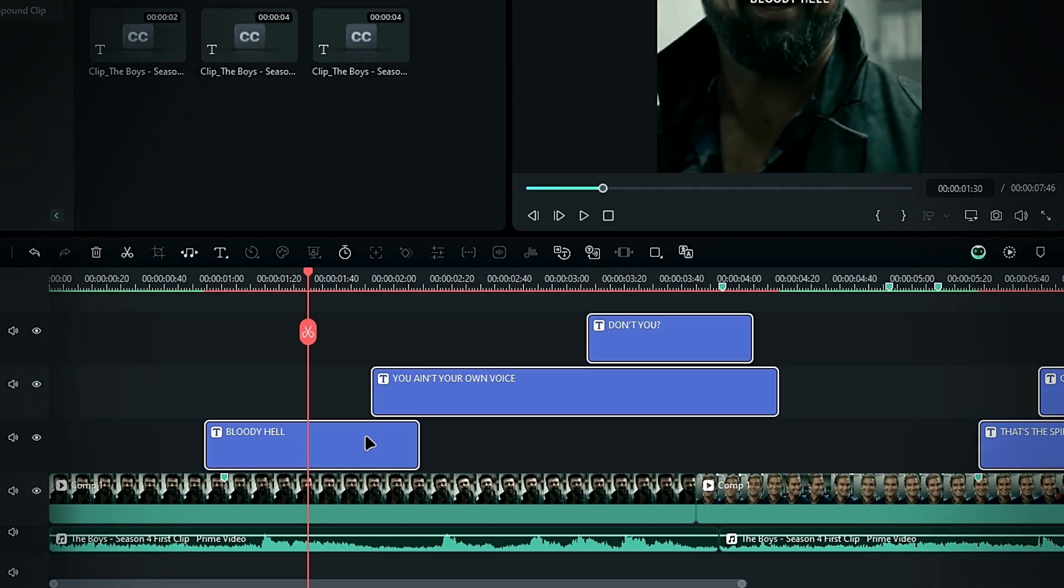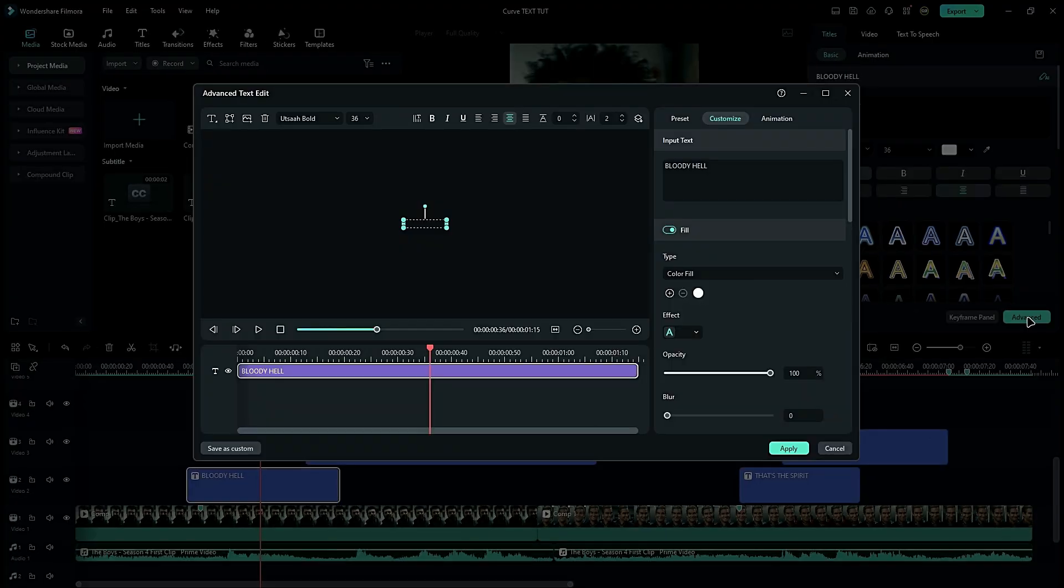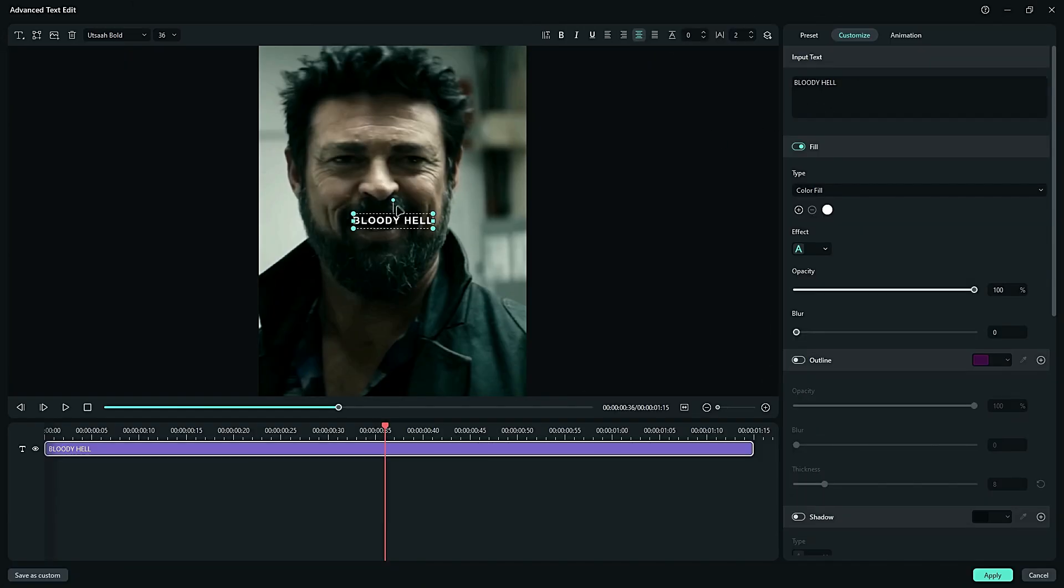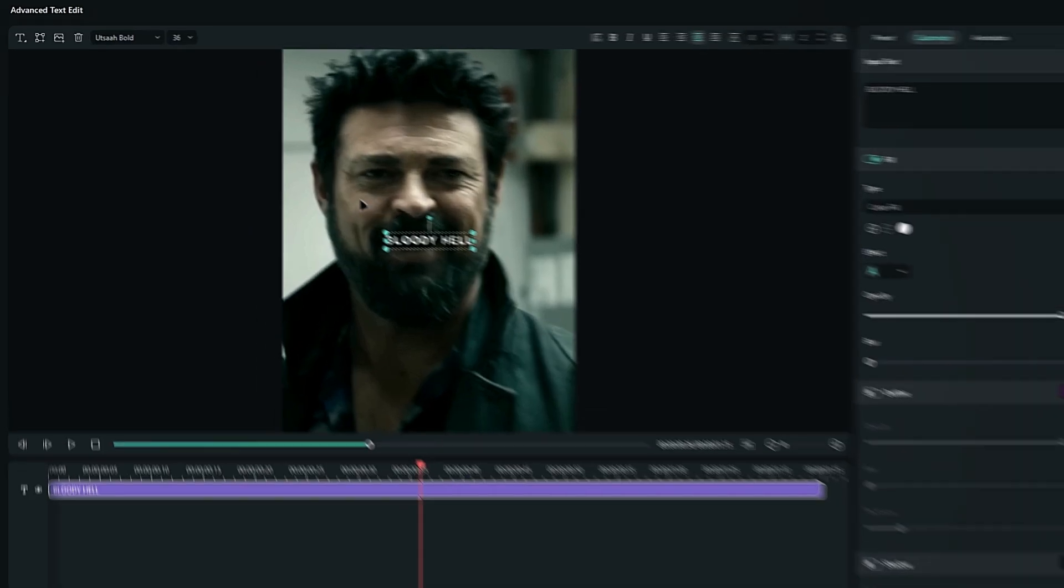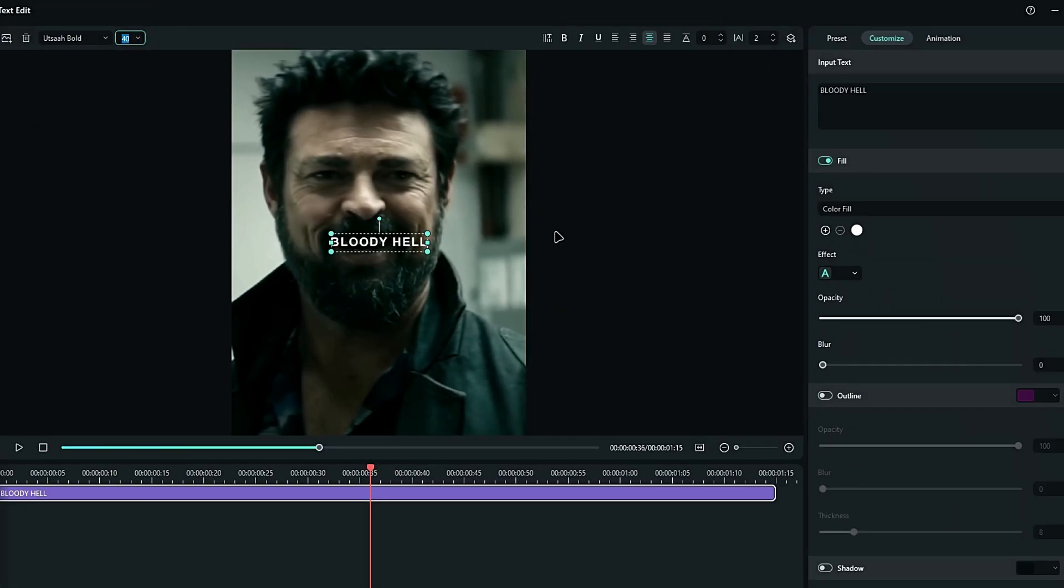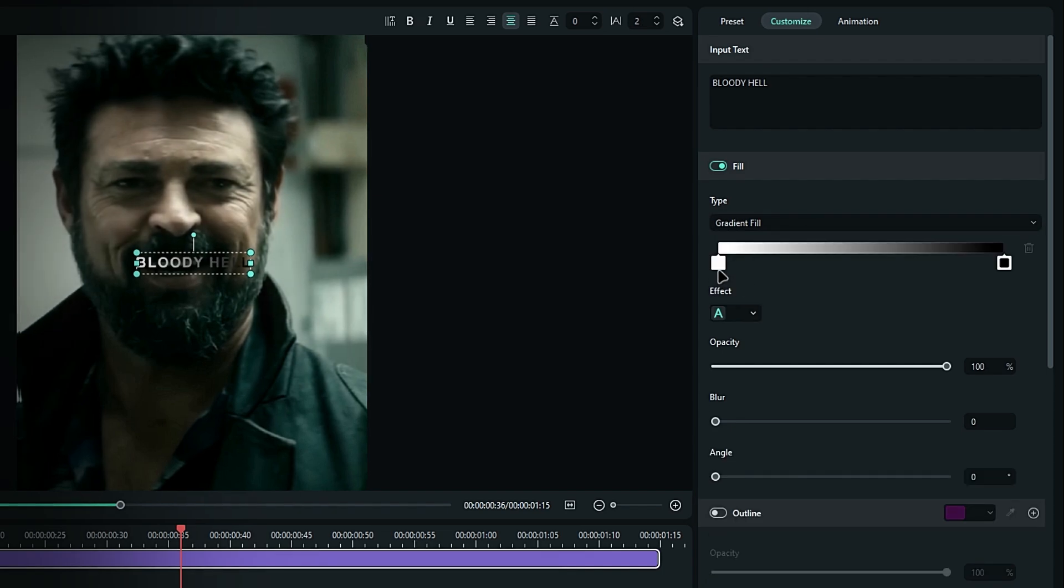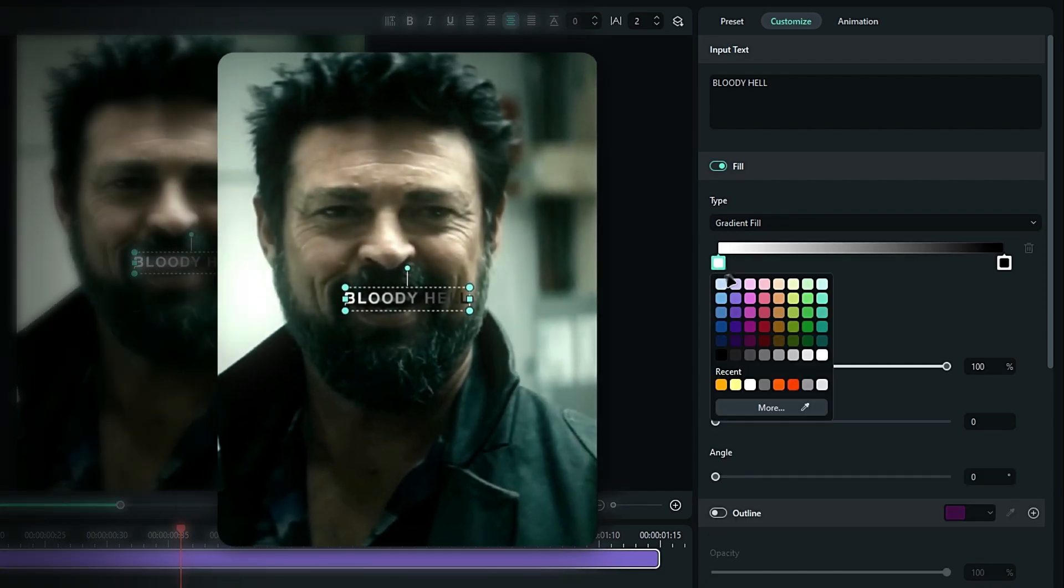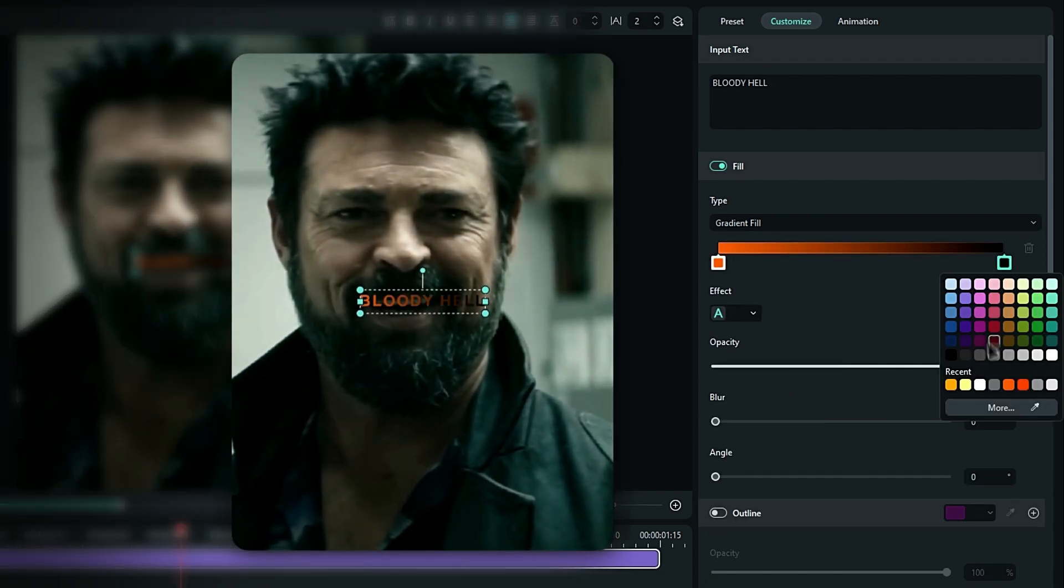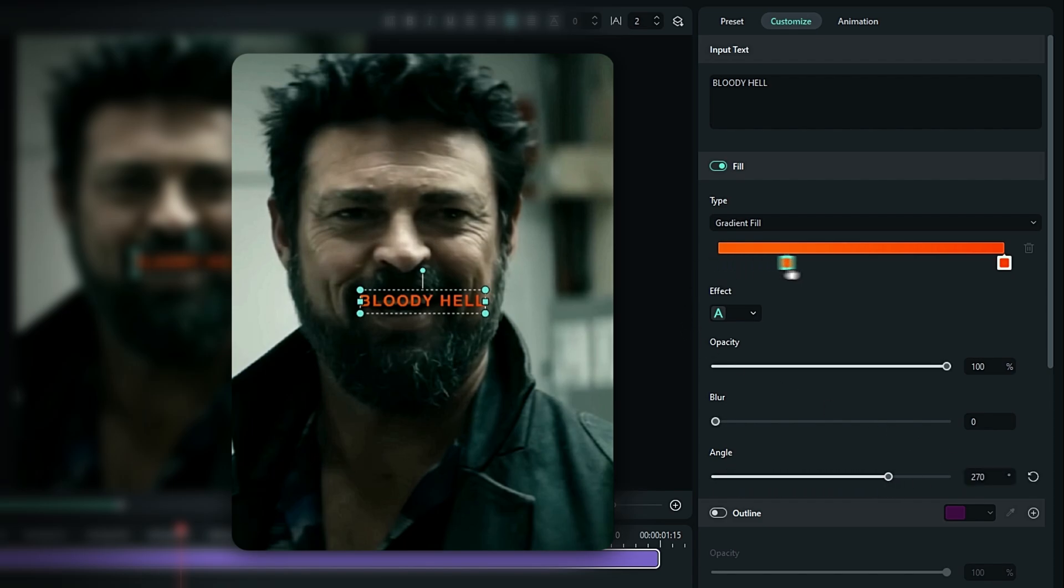Alright, now that we've adjusted our text, let's add some color. First, select the first text layer and go to the advanced setting. This text needs to be highlighted, so I increase the text size a bit. Go to the color settings, change the color type to gradient fill, and set the first color to orange, and the second one to light red. Adjust the gradient angle to 270 degrees.